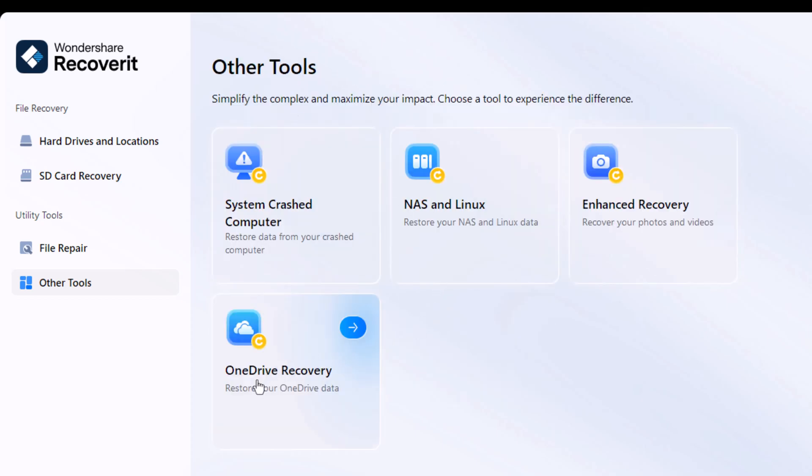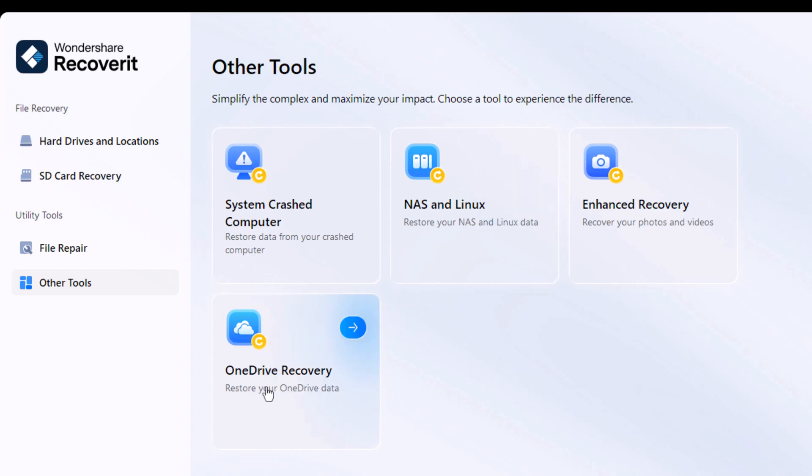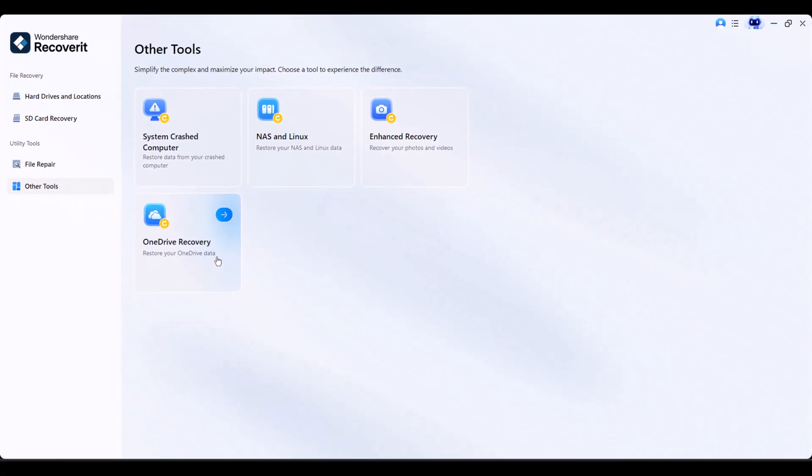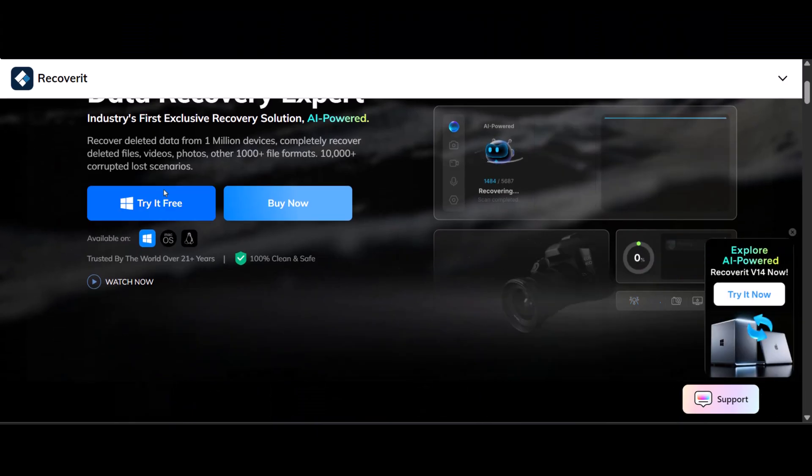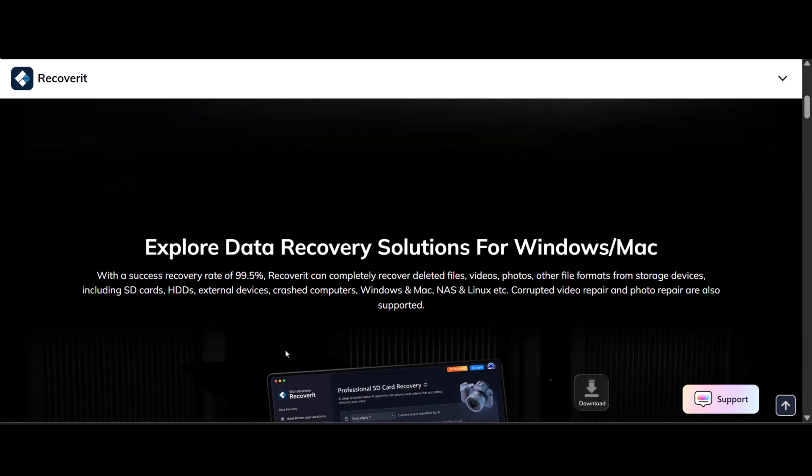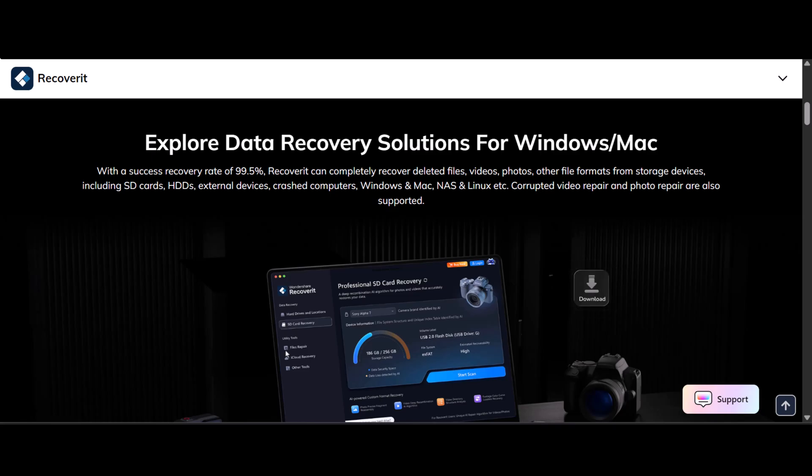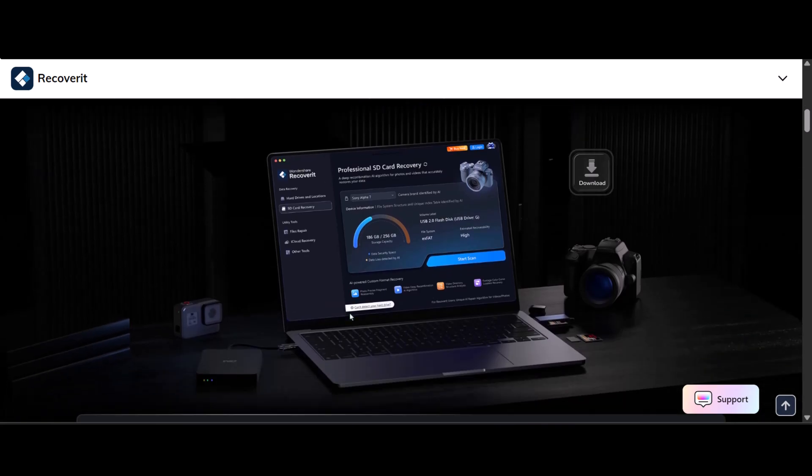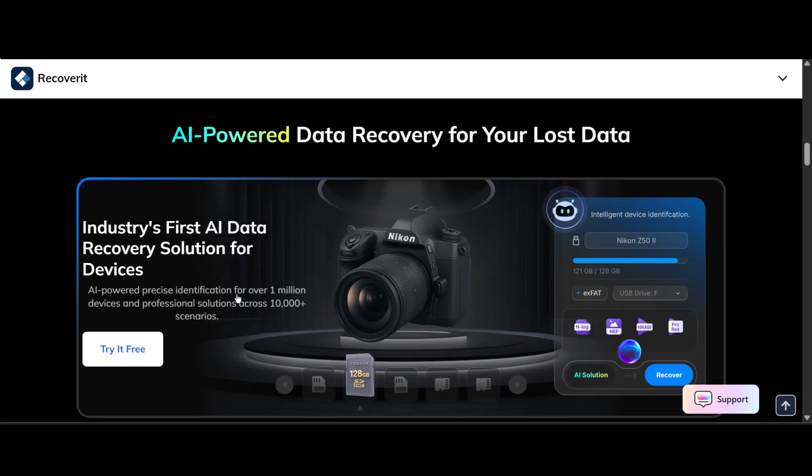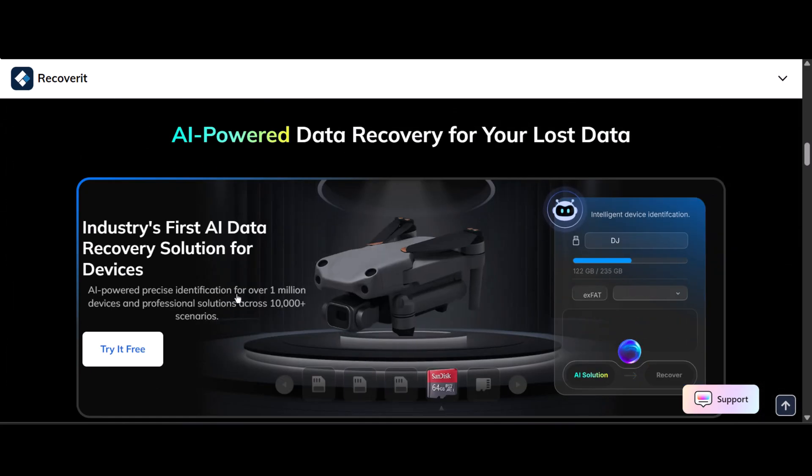And finally, you can even recover data from your OneDrive account. That's all for today's video. I hope this guide helps you recover your important files and photos using Wondershare Recoverit. Don't forget to check out the link in the description to download and try it for yourself. Thanks for watching, and I'll see you in the next one.